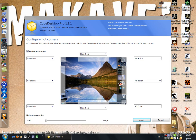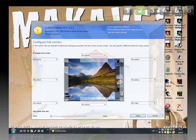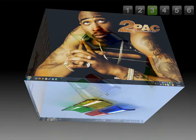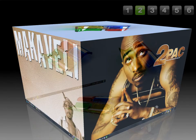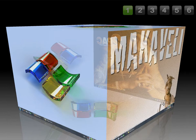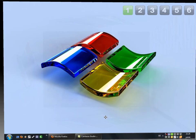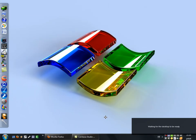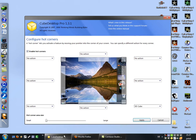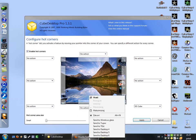When your mouse is in this area, the cube desktop will pop up. You can choose your desktop from here.